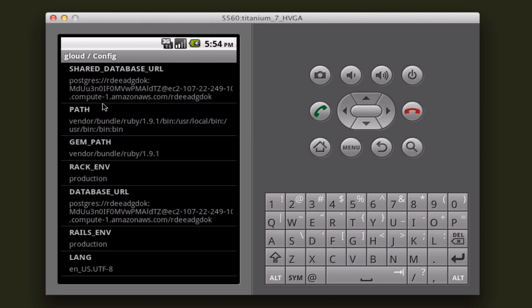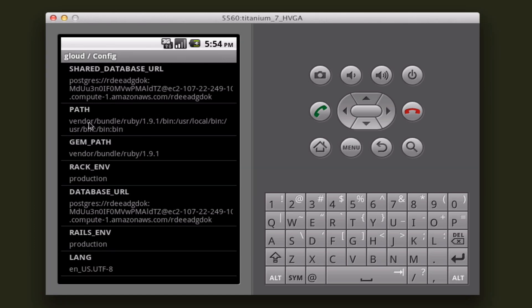Under the configuration window, we have a bunch of information that may be irrelevant for most people or maybe more for the advanced users, but we can see the shared database URL.